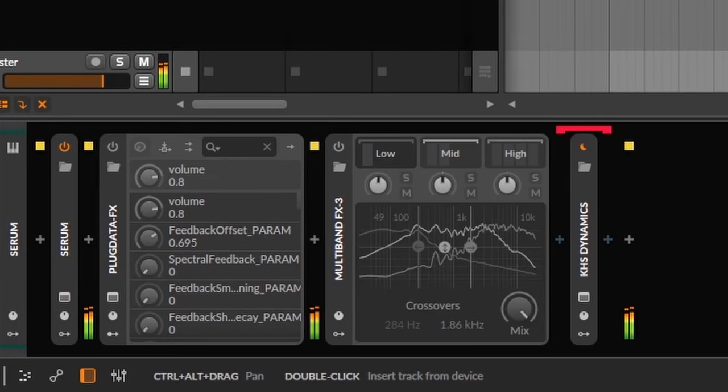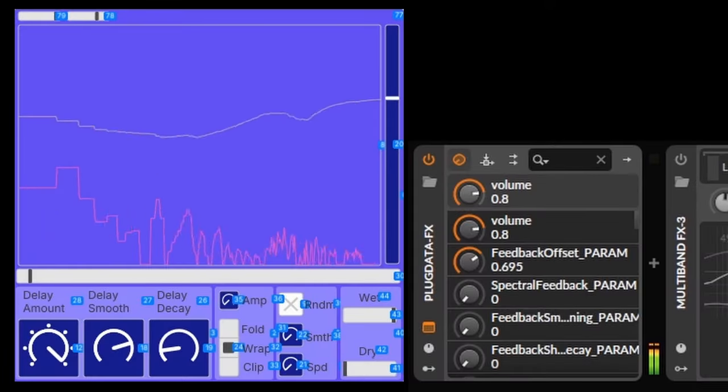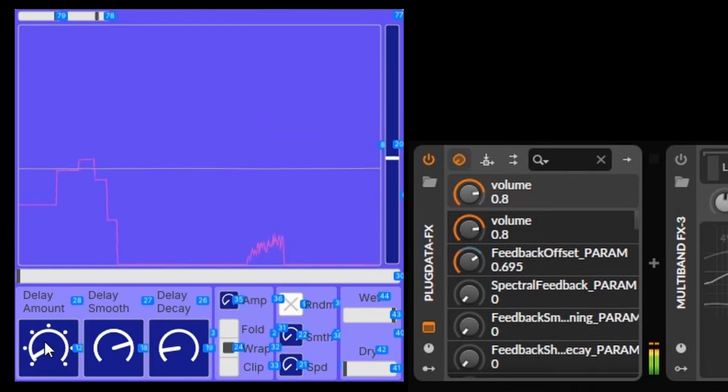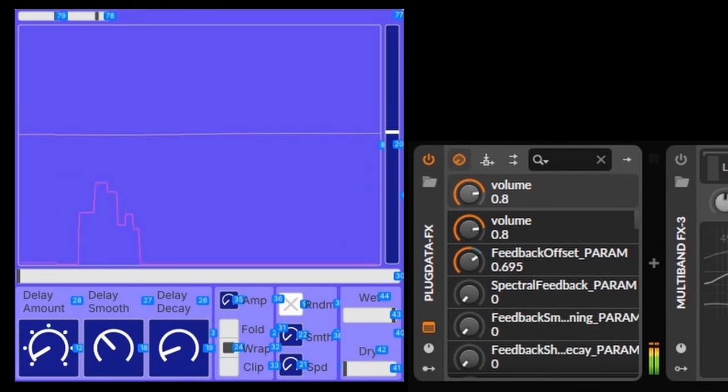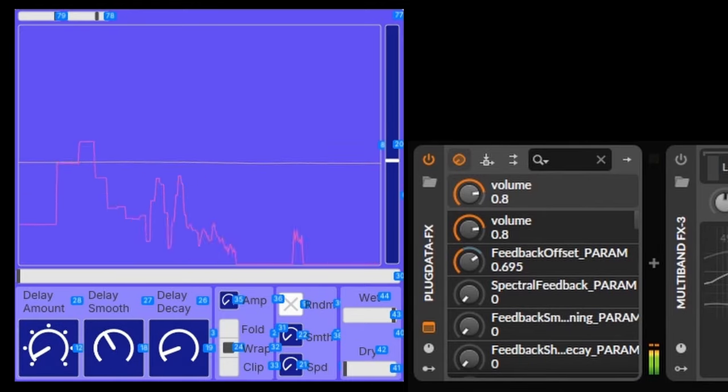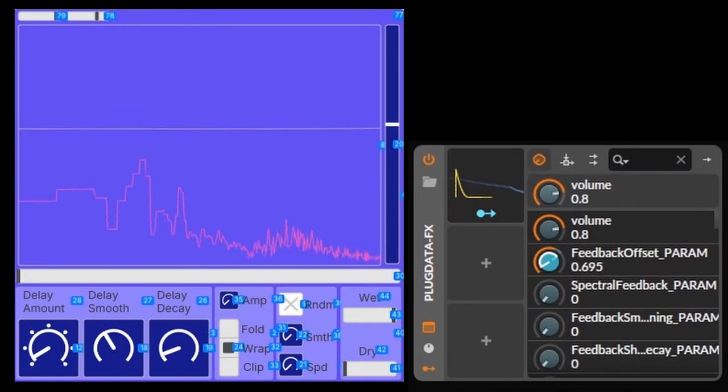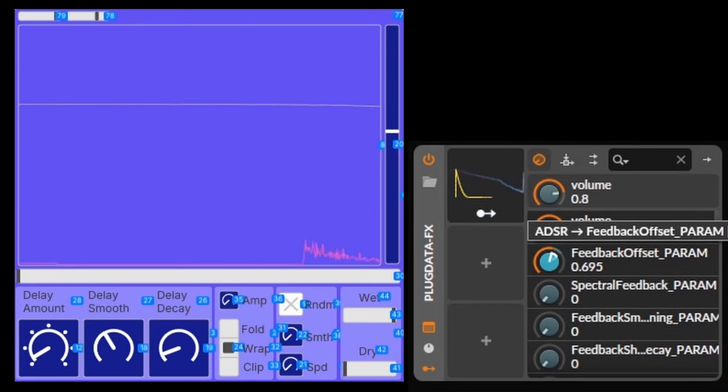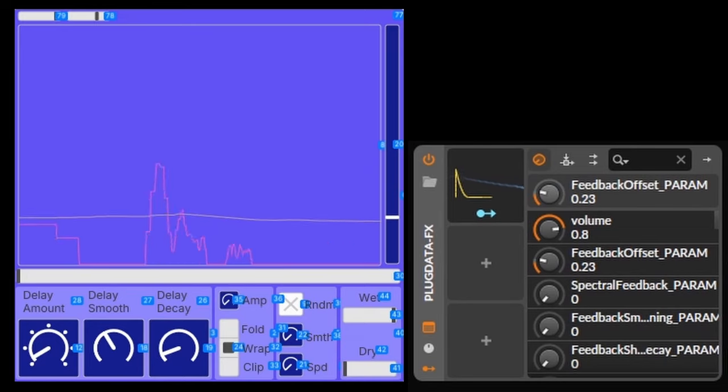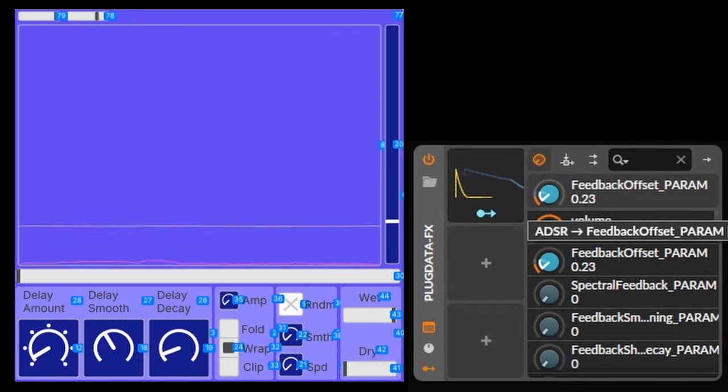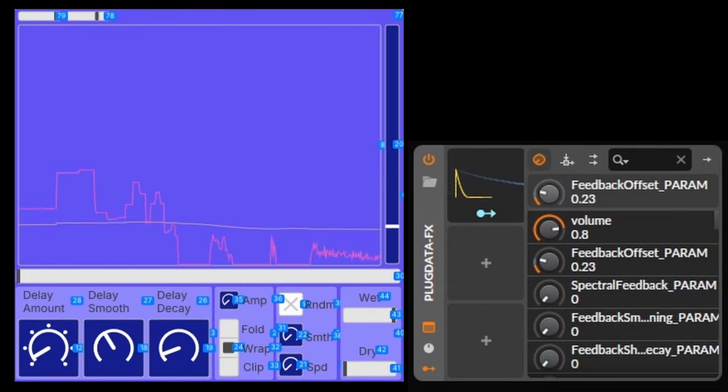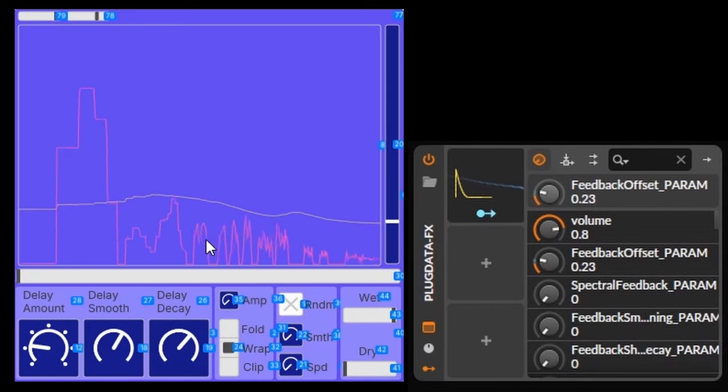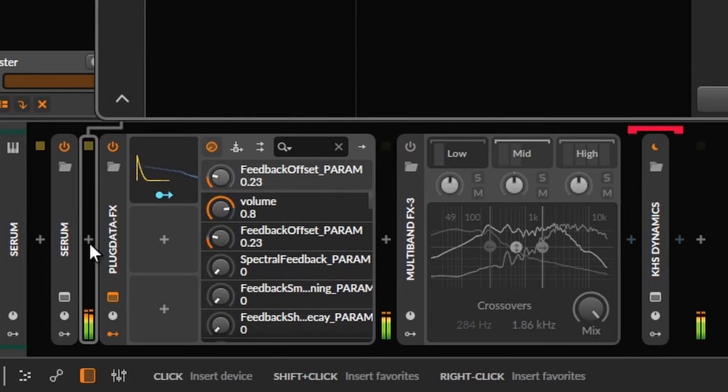I added Dynamic All Pass to the chain to let the bass sound more fluid. I especially enjoyed the sound of modulating the Feedback Offset Parameter. Making separate instances of Dynamic All Pass for each channel resulted in a phenomenal stereo width.